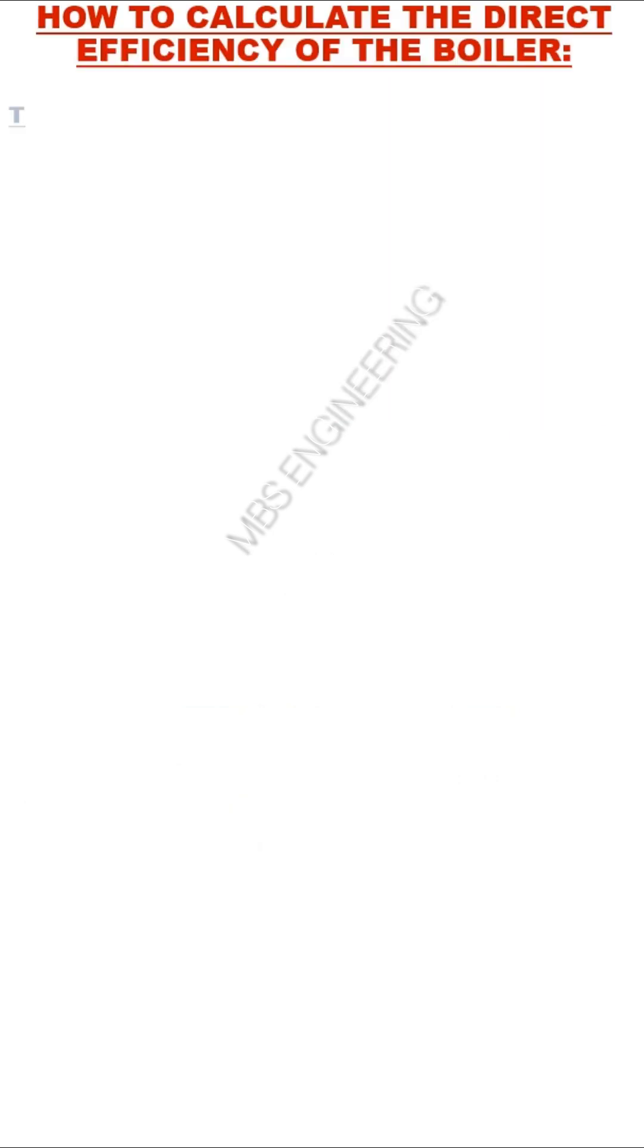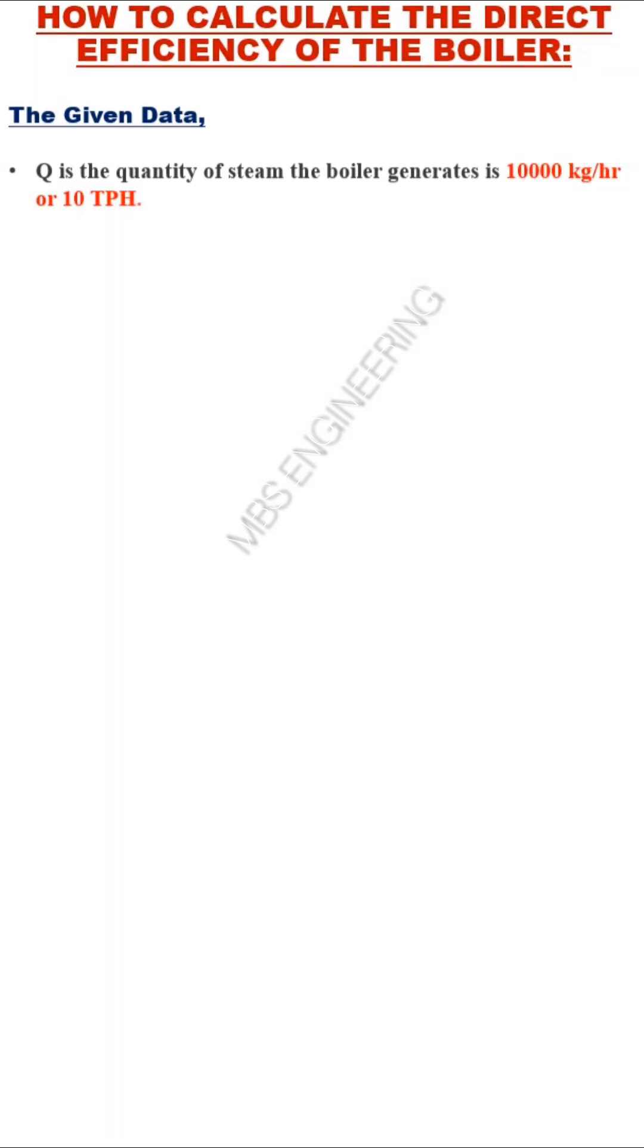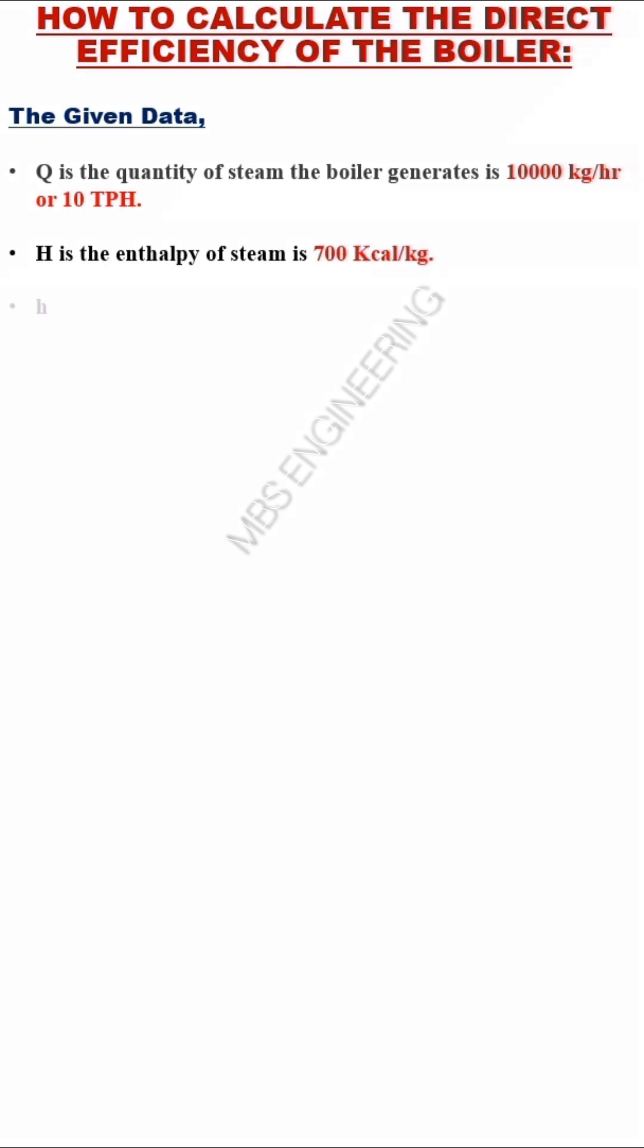The given data: Q is the quantity of steam the boiler generates: 10,000 kg per hour or 10 TPH. H is the enthalpy of steam: 700 kcal per kg.